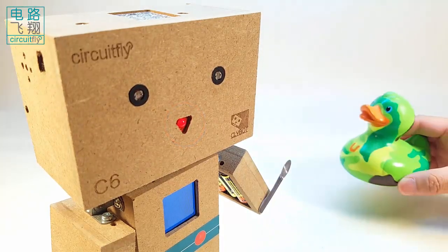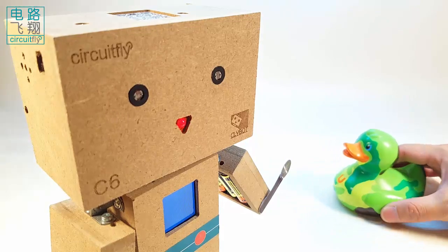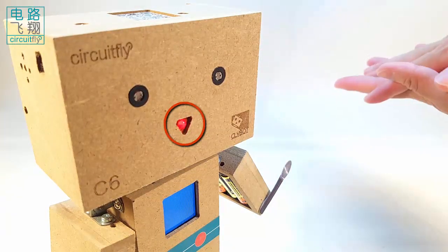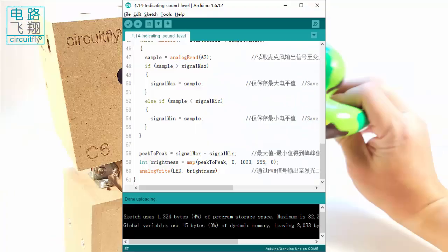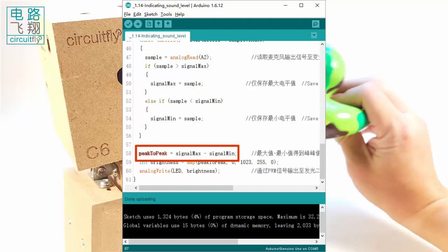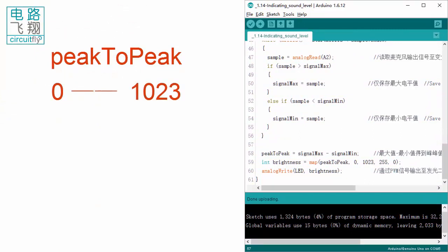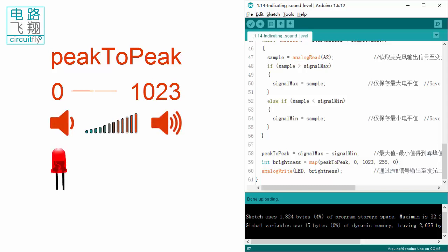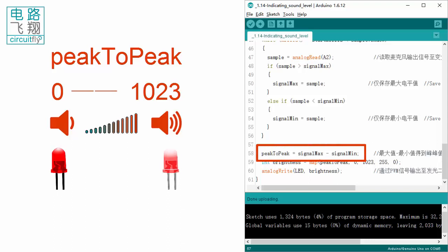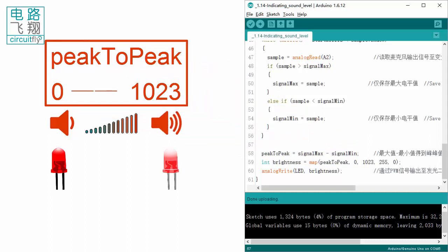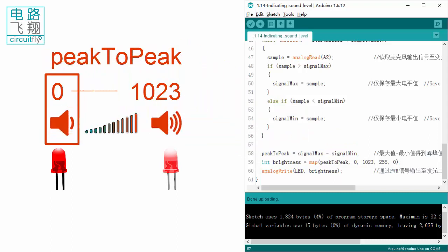The following lines enable the LED brightness to indicate the sound level. Since peak-to-peak is obtained from analogRead, its range is similar to analogRead values: 0 to 1023. The smaller the peak-to-peak value, the lower the sound level, and the dimmer the LED.